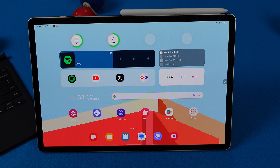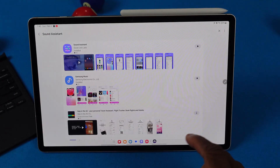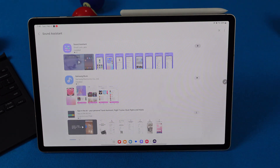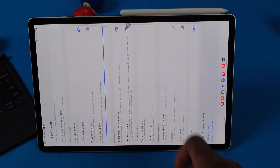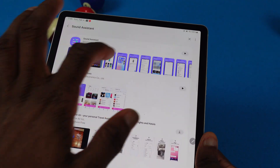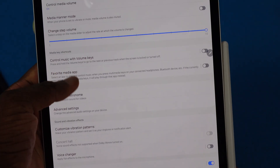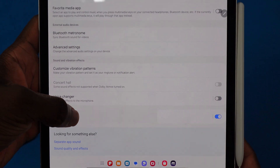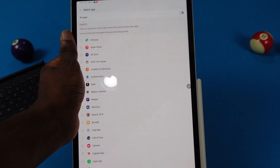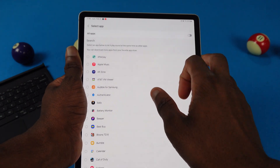First suggestion: go ahead and download Sound Assistant from the Galaxy Store — it's not in the Play Store. You know how you can play multiple audios at the same time on Windows or Mac? You can do the same thing on your Galaxy Tab or Samsung devices in general. Sound Assistant is already downloaded here. Scroll down and look for Multi-Sound, click on that, and turn on all the apps you want.